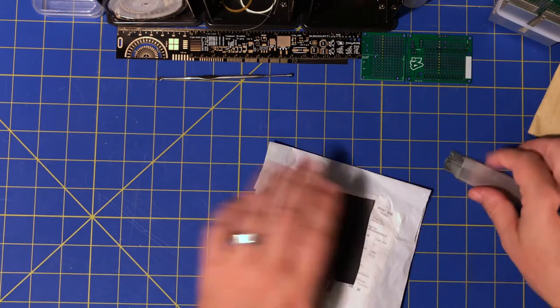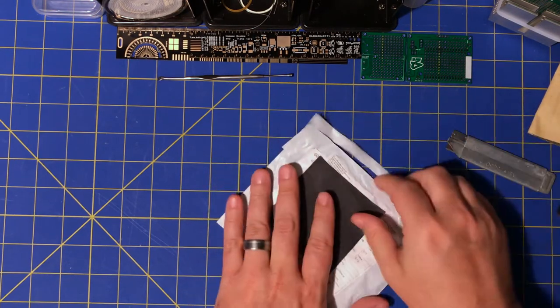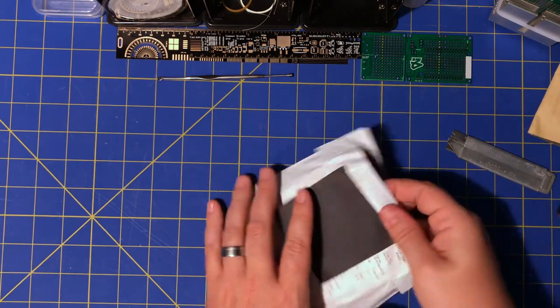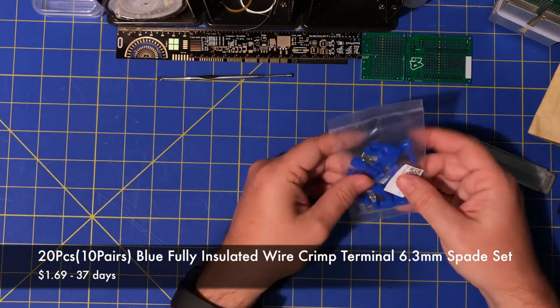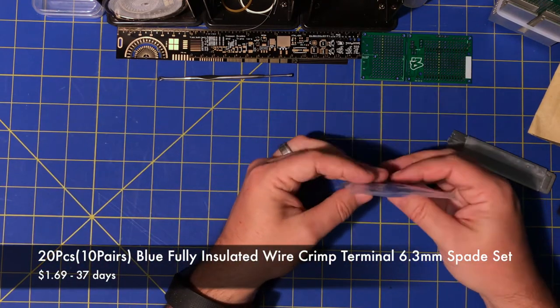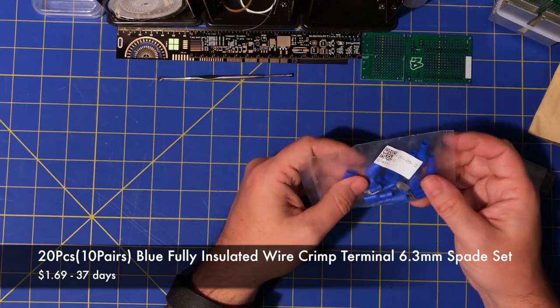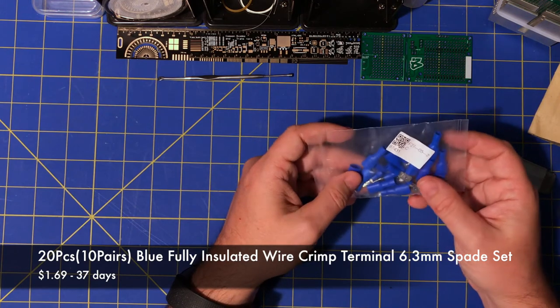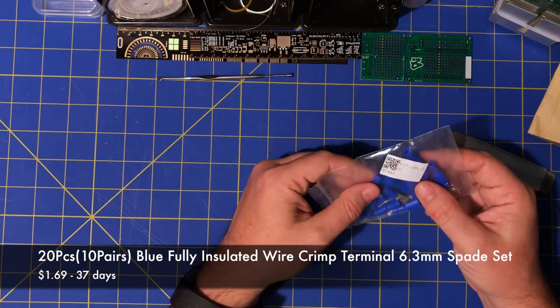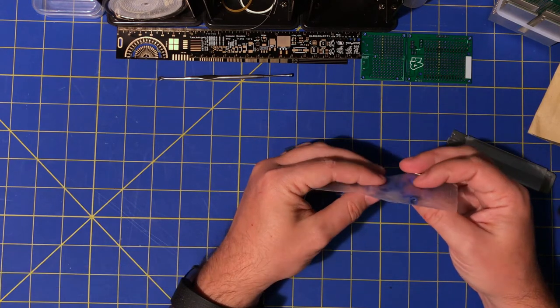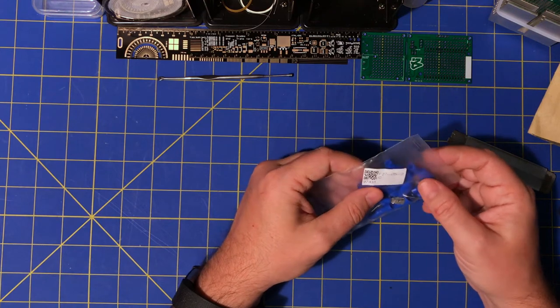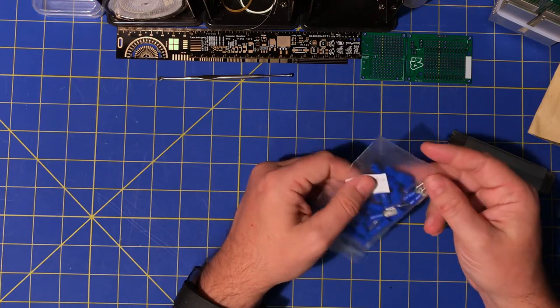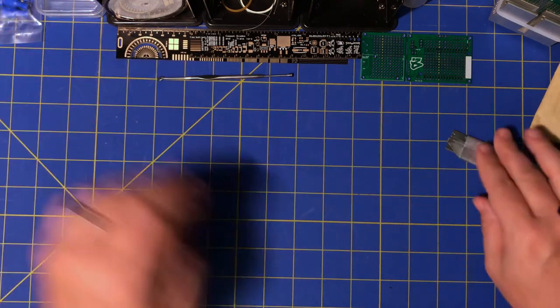Alright, connector terminals. These are these blue spade connectors I've been waiting for. I got the yellow ones a little while ago. Whatever gauge that is. Alright.